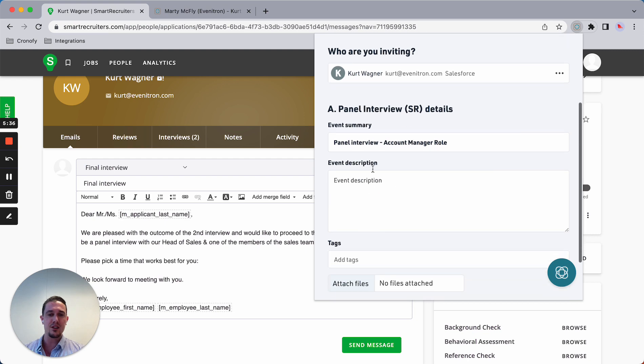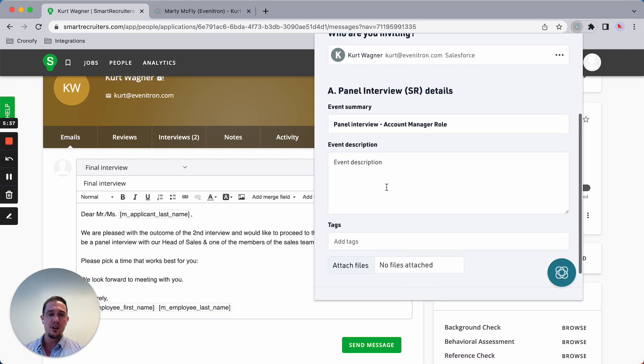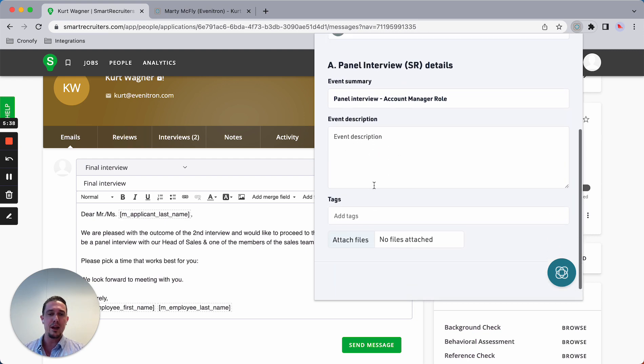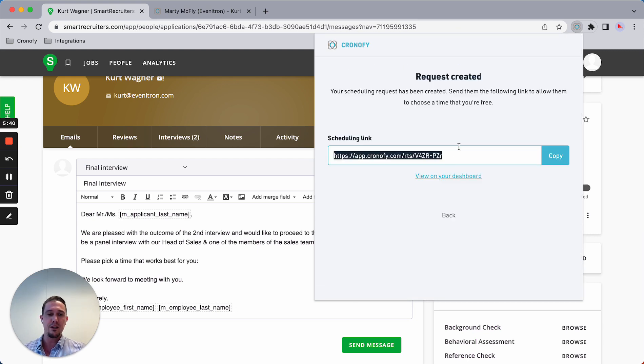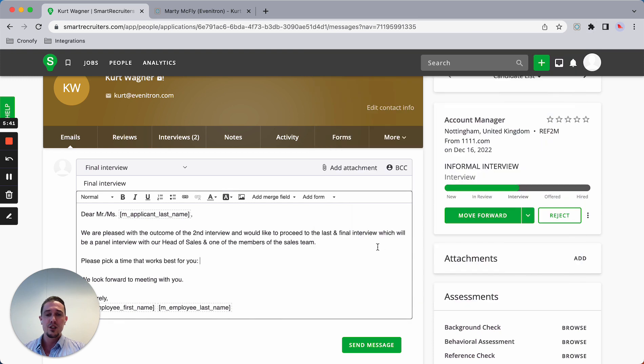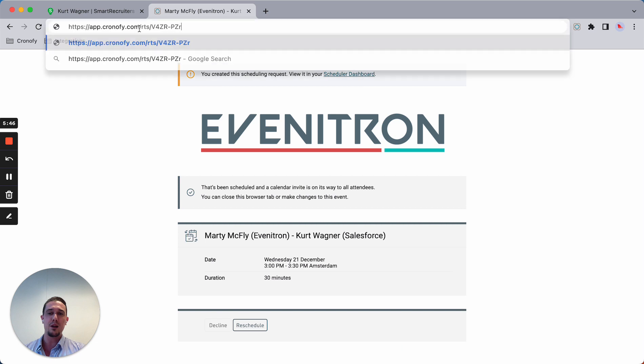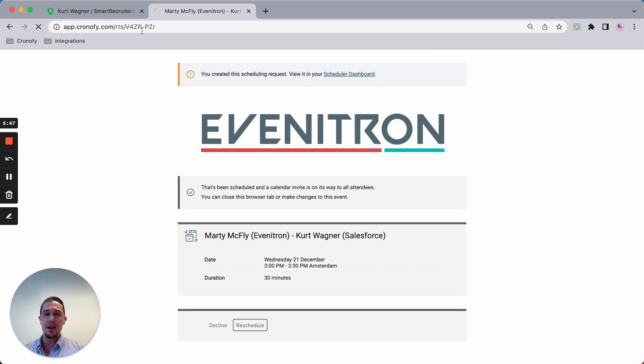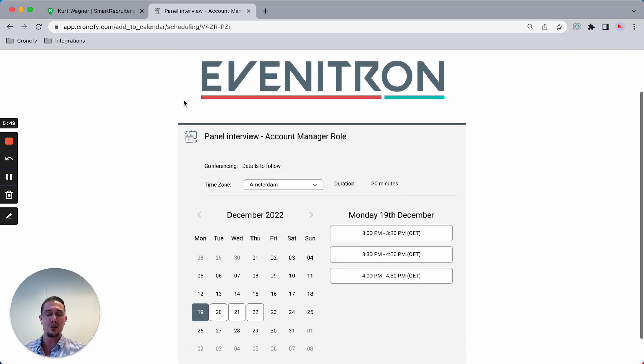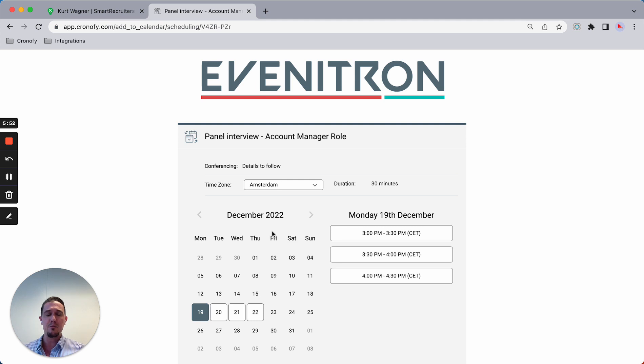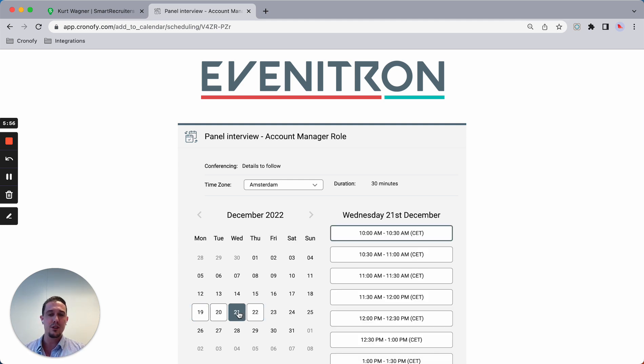I can add some additional information and I can just create an invitation link. What this does in the backend is we offer all available time slots based on all different possibilities. I know this group has three people in there, so it's combining all of the availability and offering those time slots to the candidate.